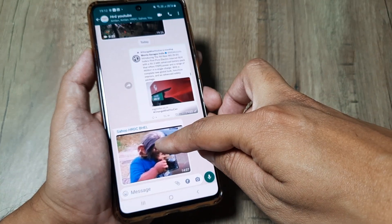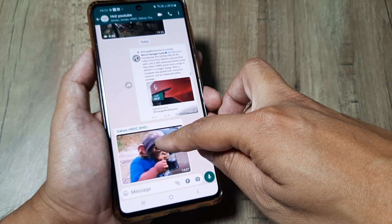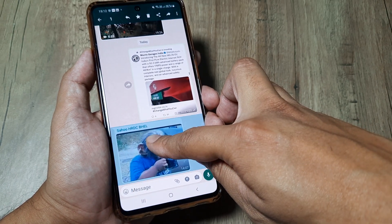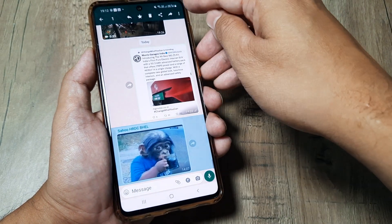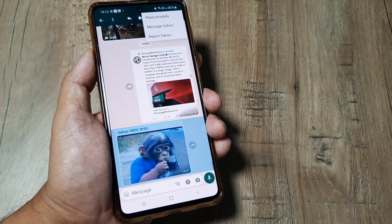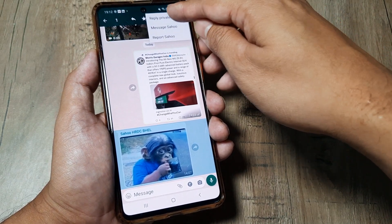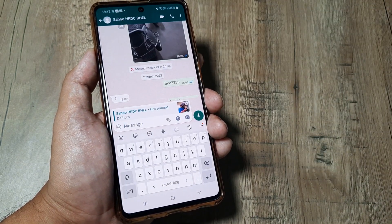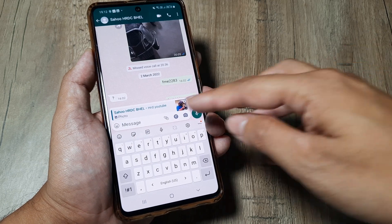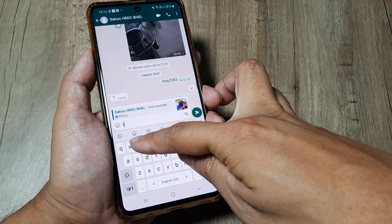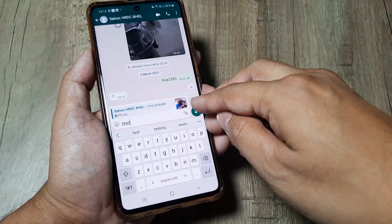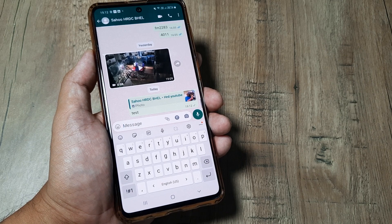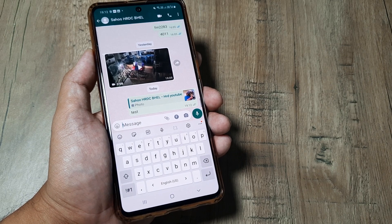So how do I go about doing that? I keep the chat selected, tap on the three little vertical dots, and here there's the option of replying privately. It opens up the chat box with Sahu, and then I can reply to him privately here.